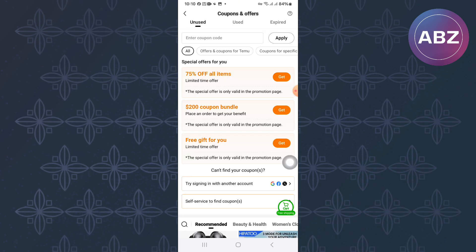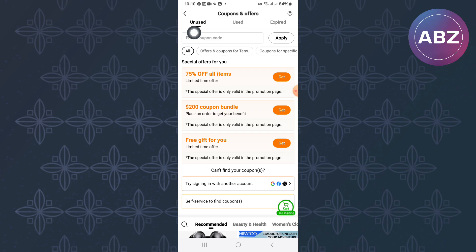You will land on the Coupons and Offers page of Temu. On this page, there are various coupons. The page has three sections. The first one is named Unused. This page will show you the coupons you have not used.